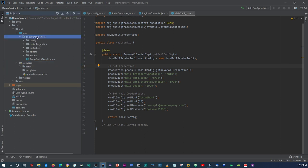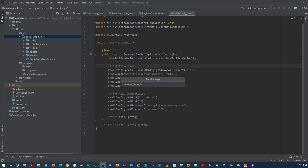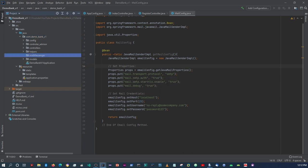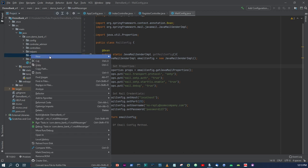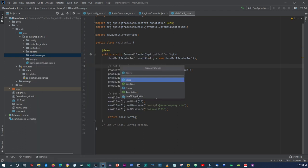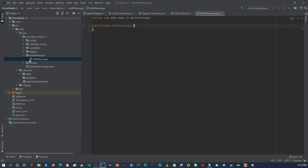Now since we've set this up, I'm going to create another folder here within our package - this one will be 'mailMessenger'. I think that should be fine. In here I'm going to create a class and just call it MailMessenger.